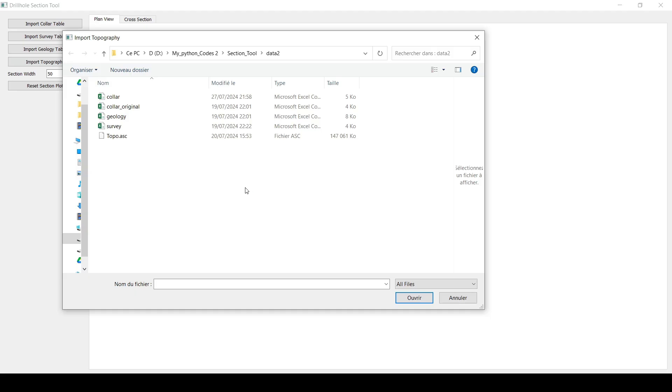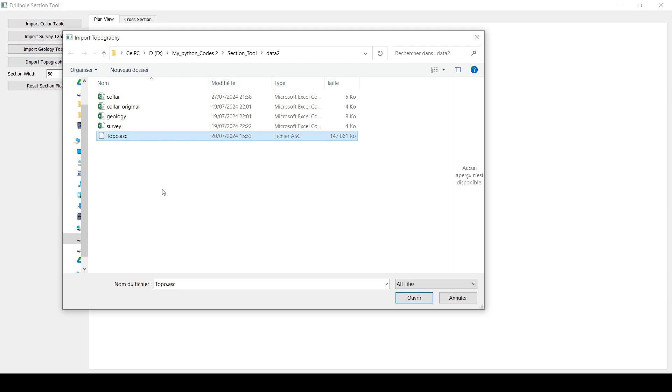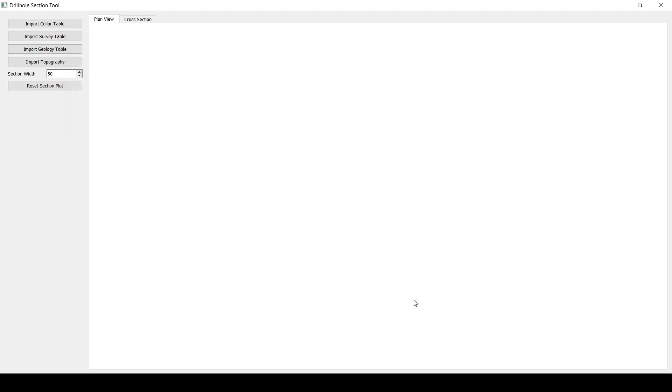But one of the things that I will add to this tool is to support DXF files. And maybe if you have a mesh from, let's say, LeapFrog or Micromine or any other mining package, you will be able to import that mesh or that wireframe to the drill hole section tool easily. So let's go and import this topography.